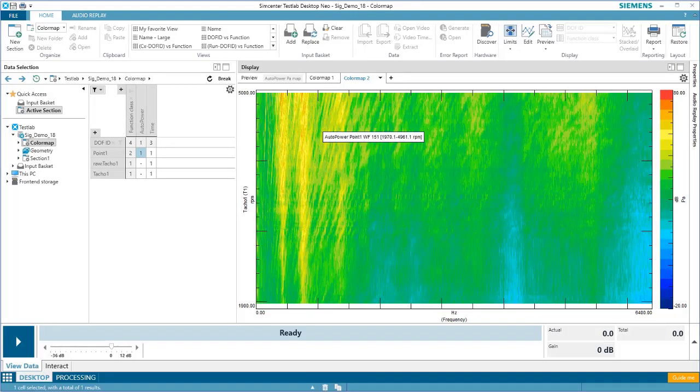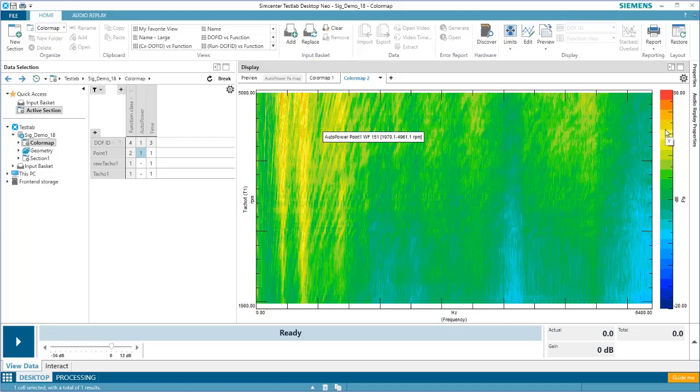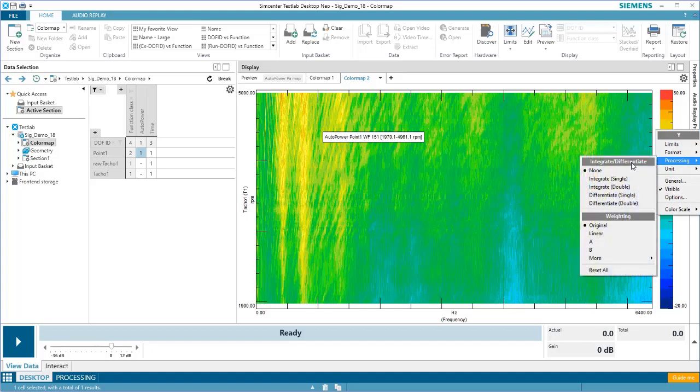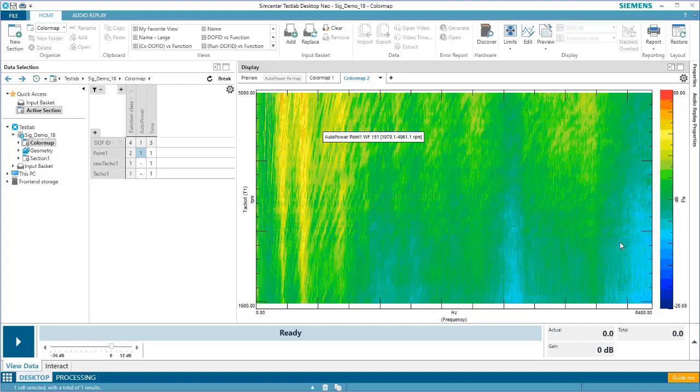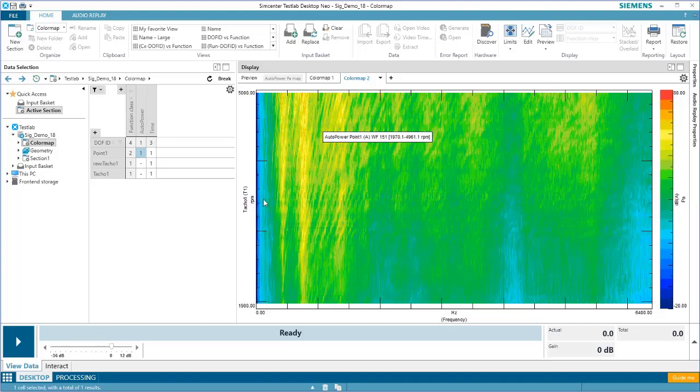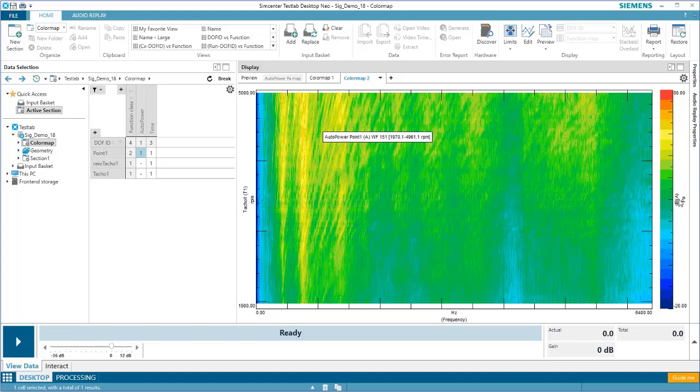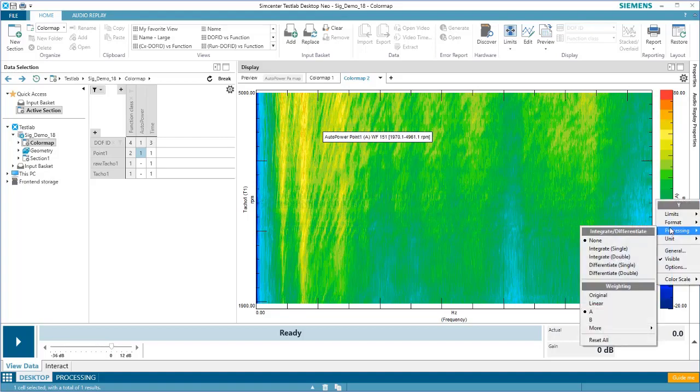It's also possible to apply weighting and processing to the color map. Right-click on the y-axis, and under Processing, there are options to integrate, differentiate, or weight the map. Again, because this is an acoustic map, it may make sense to A-weight the data. You can see how the lower frequencies are affected. For now, I'll leave it without any weighting.